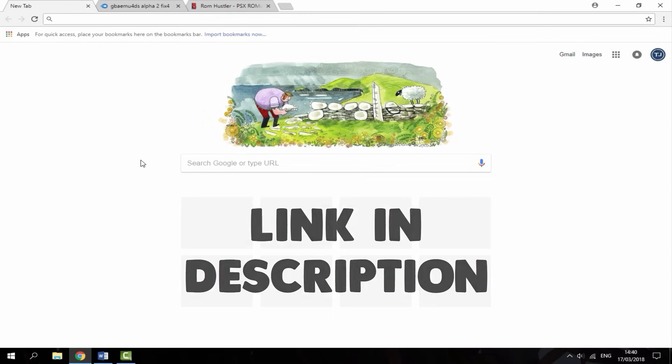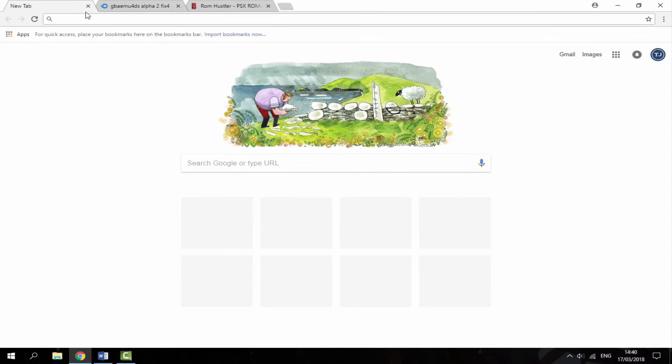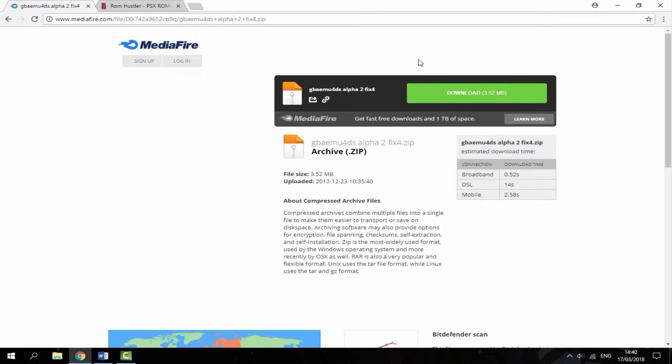What you want to do is go to the first link in the description. This is the emulator itself, it's the latest version. Just hit download.